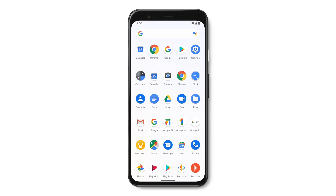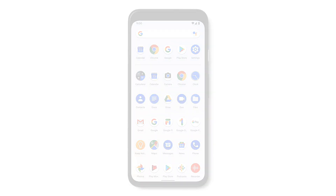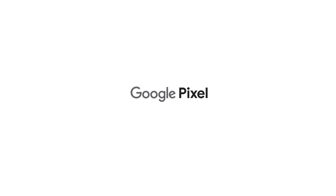Now you know how to organize your apps. To learn more about your Pixel phone, watch our other videos or visit the Help Center.